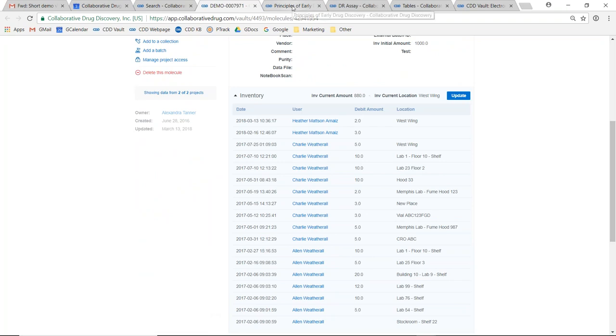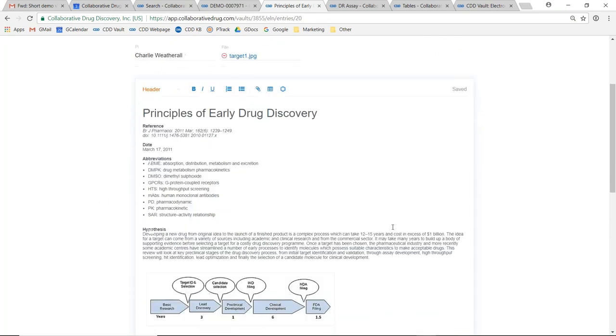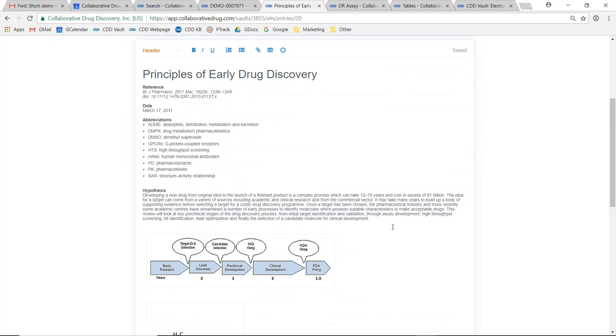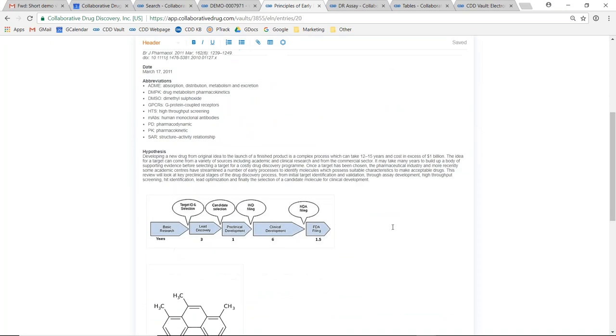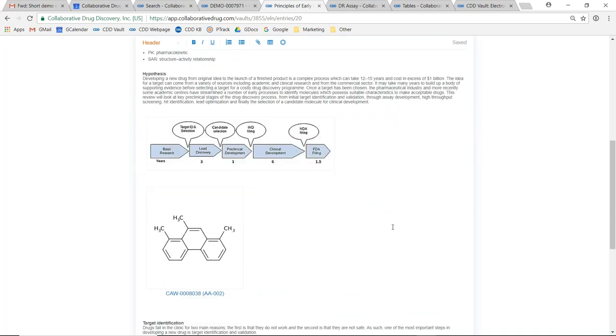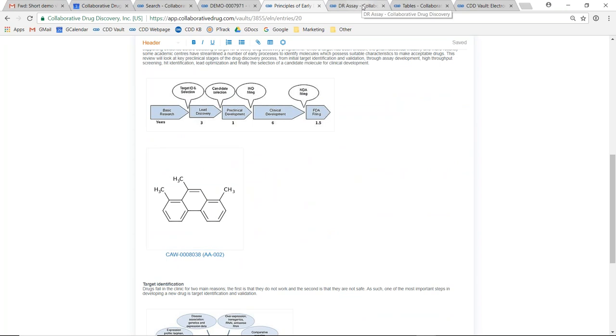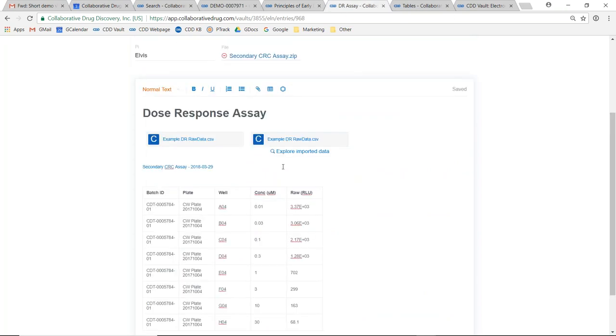There is an ELN provided within the CDD Vault platform that provides a mechanism for archiving and searching of your unstructured experimental data. The ELN is tightly integrated with the rest of CDD Vault platform to provide the direct registration of chemical structures and the cross-linking of protocols and runs of data right here within the ELN.